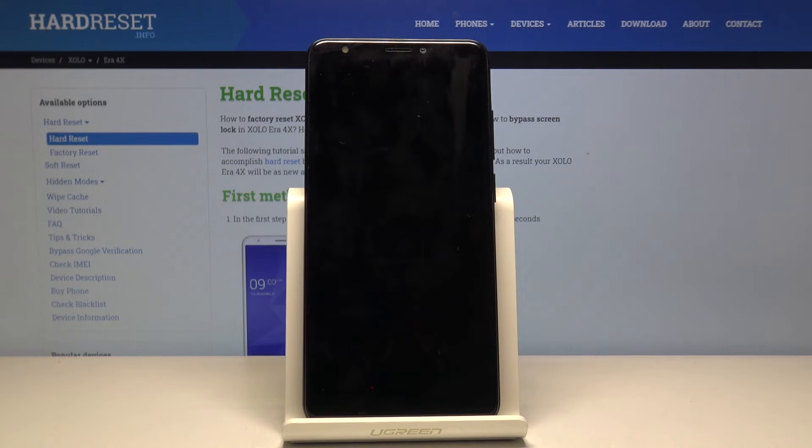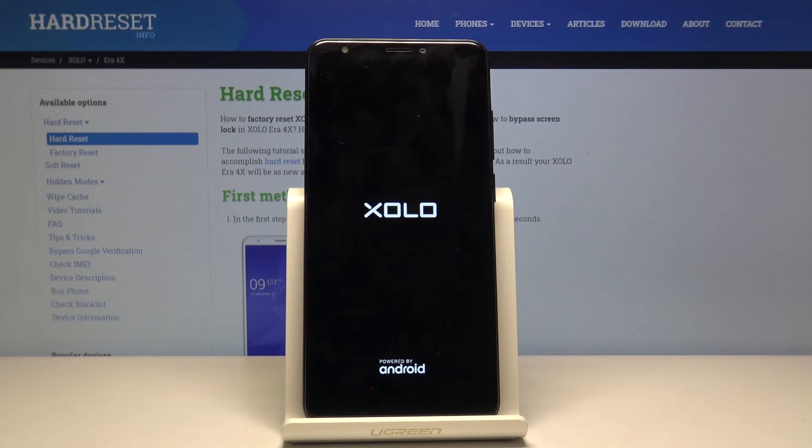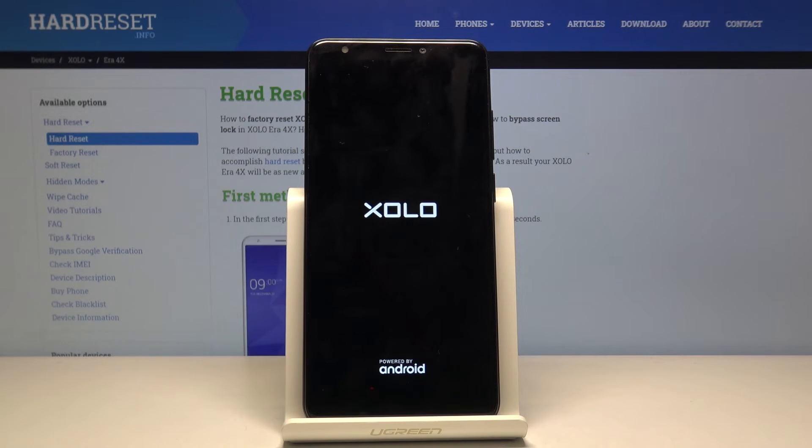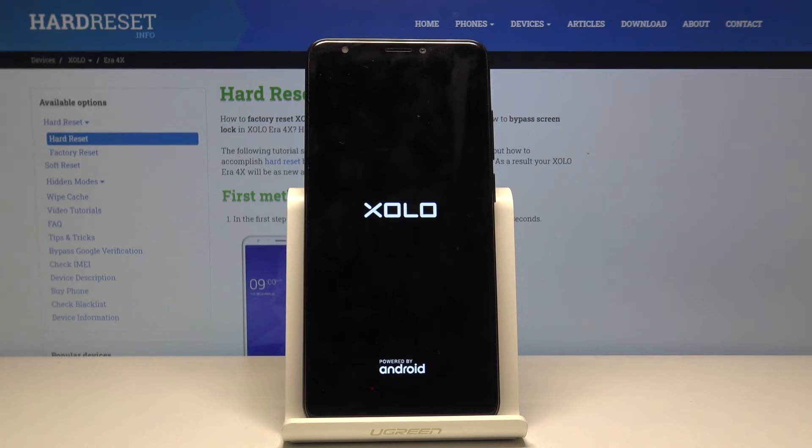The device will take a little longer to turn on than normal because it's performing the reset in the background. Once finished, we'll be greeted with the Android setup screen.